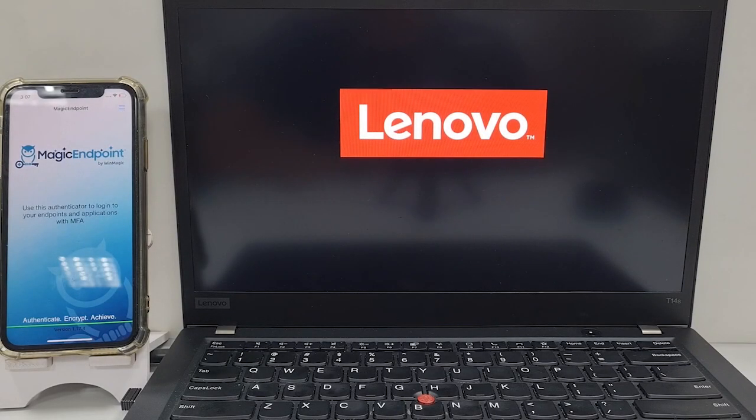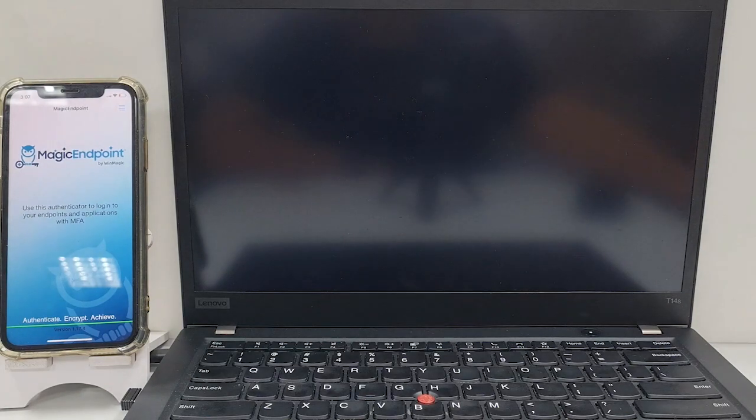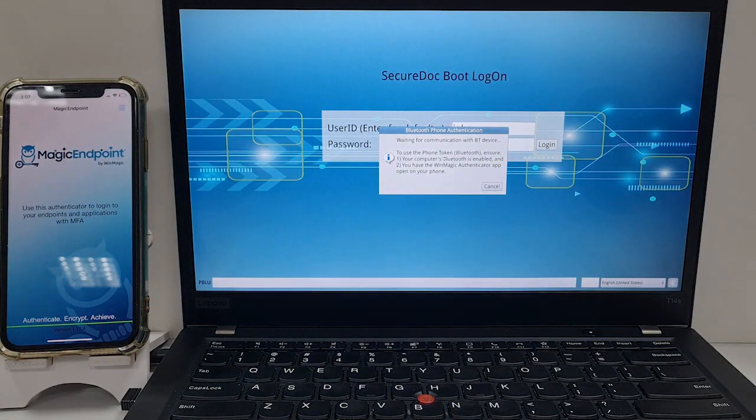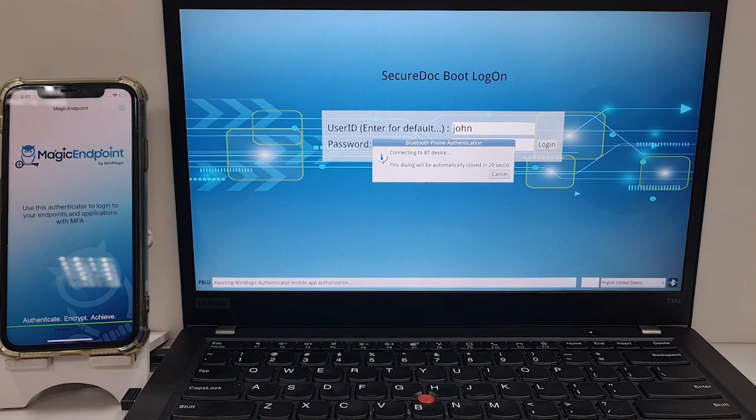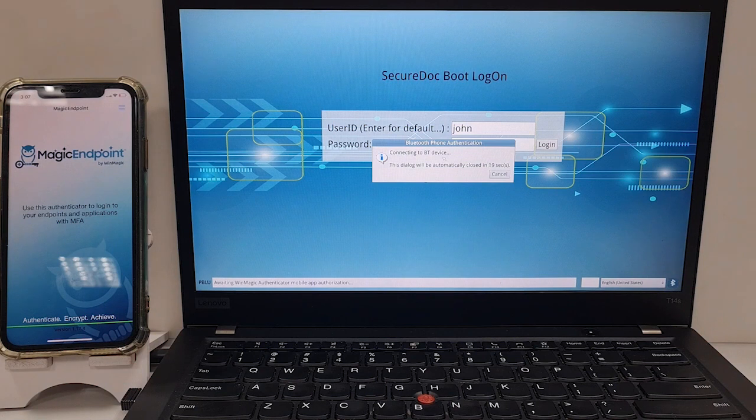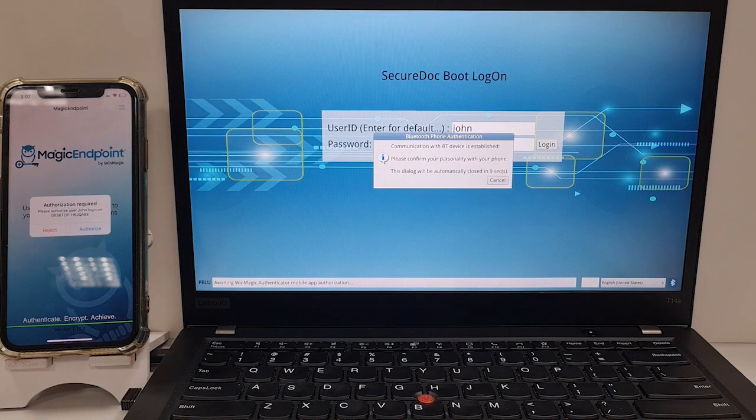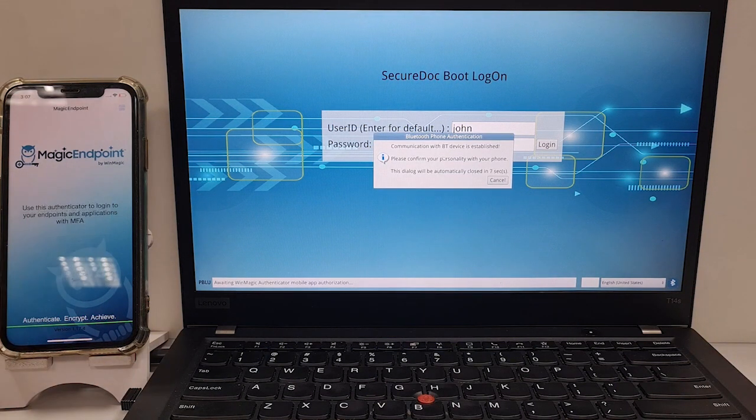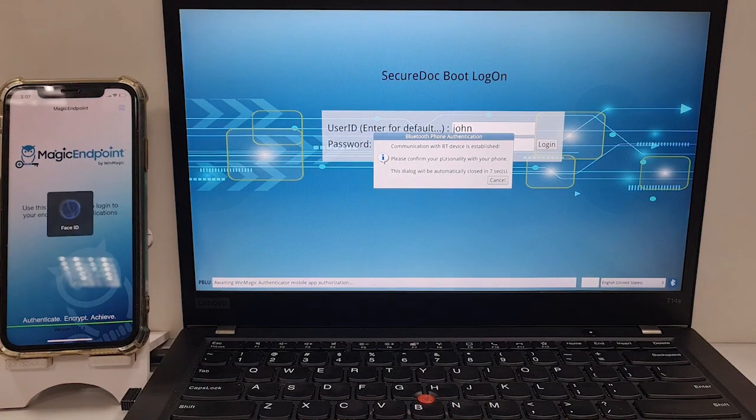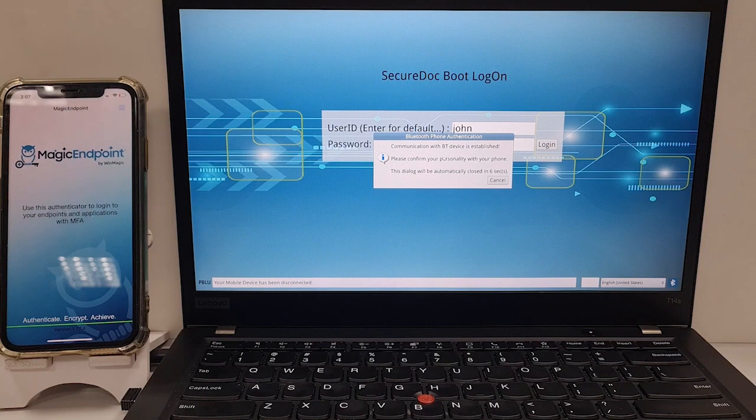The computer starts and at pre-boot detects the user's phone using Bluetooth. Once the phone is detected, the user will be prompted to authorize the login and complete the process using biometrics on their phone.